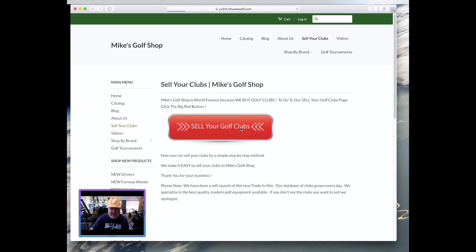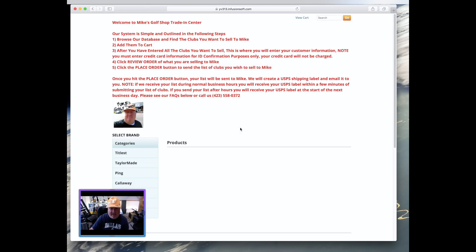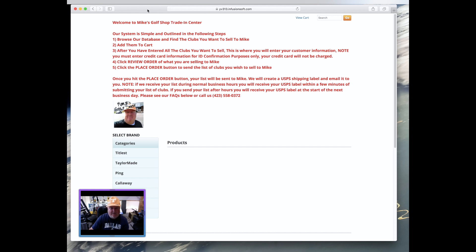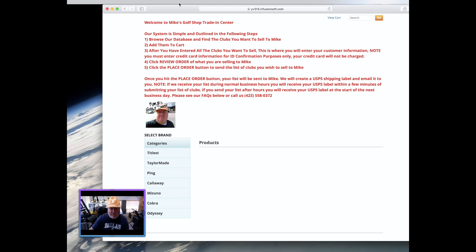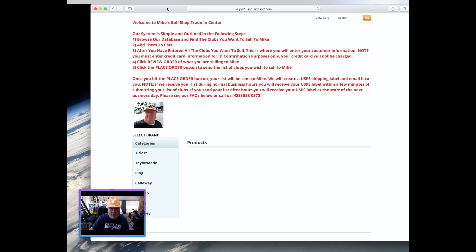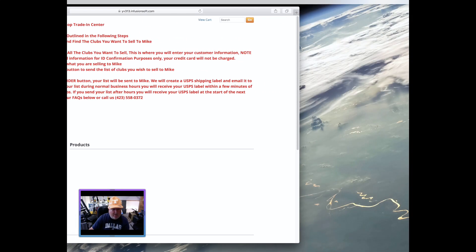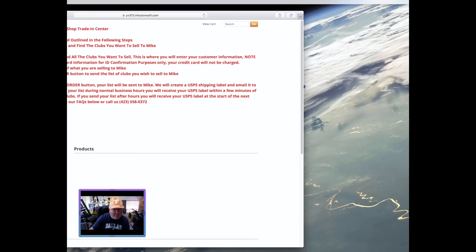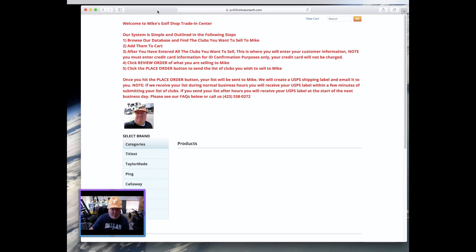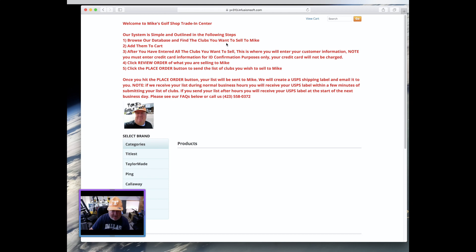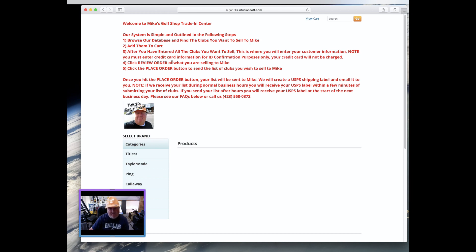Now, here at Mike's Golf Shop, of course I'm Mike and I'm famous for buying golf clubs. Everybody knows that we buy golf clubs, right? So you go to this little page right here, and then you click this button here that says sell your golf clubs. And when you do that, that's going to take you to another database-driven website.